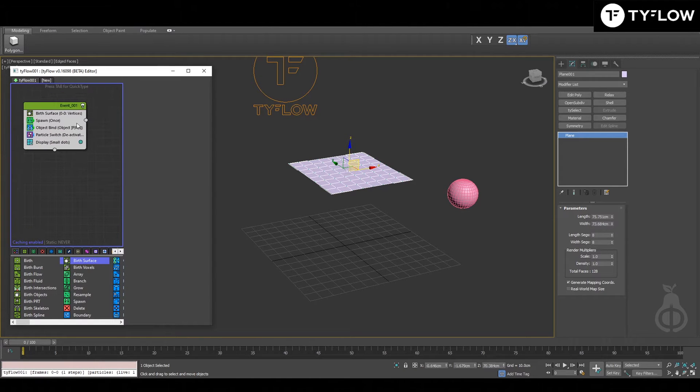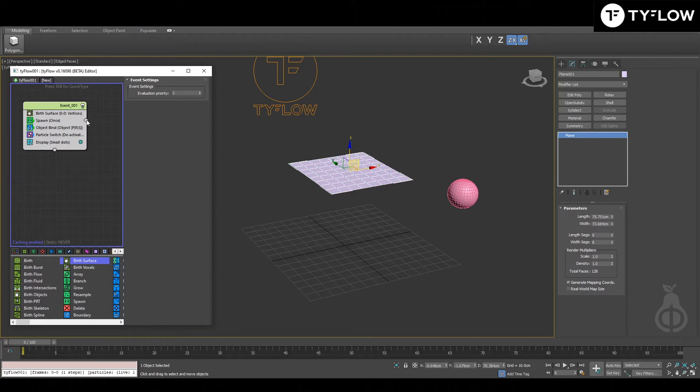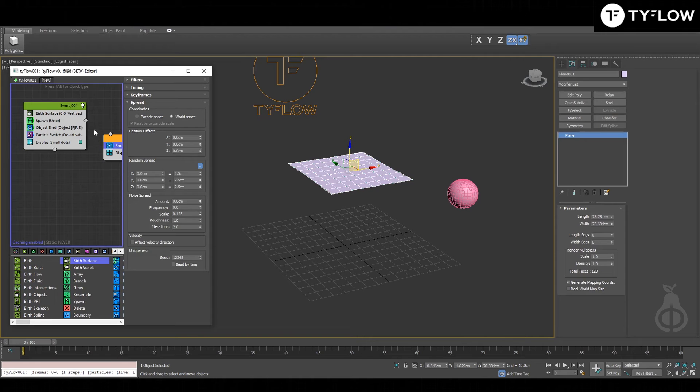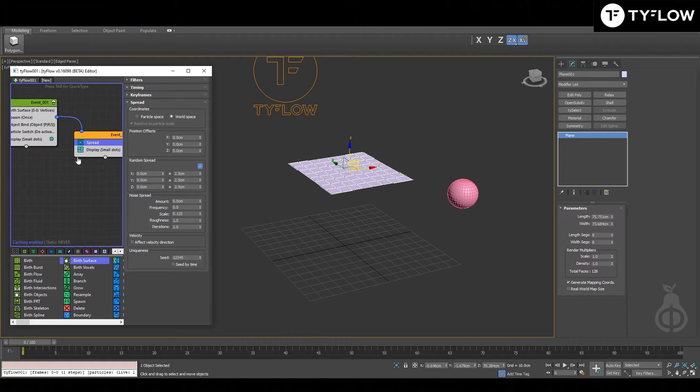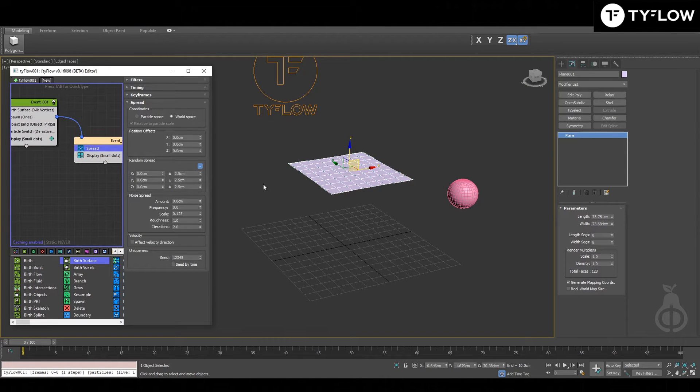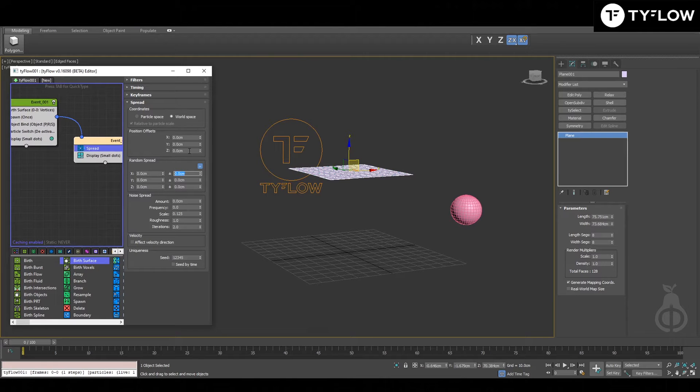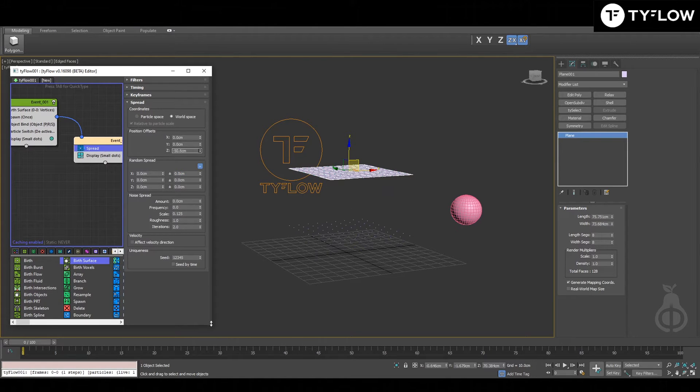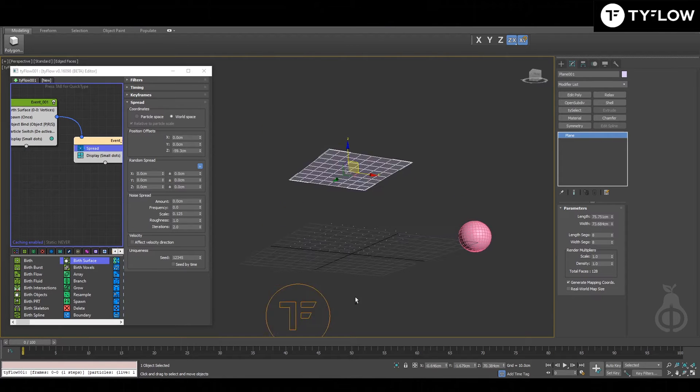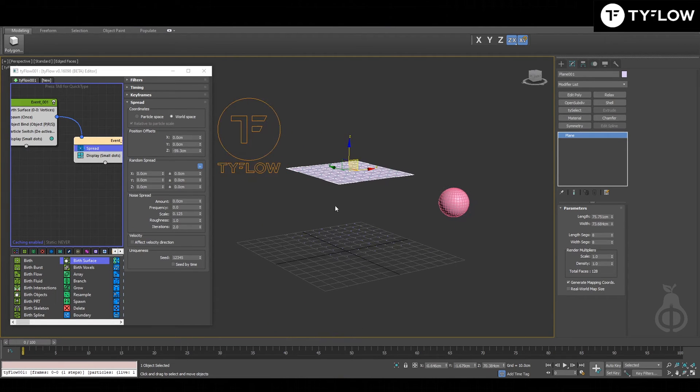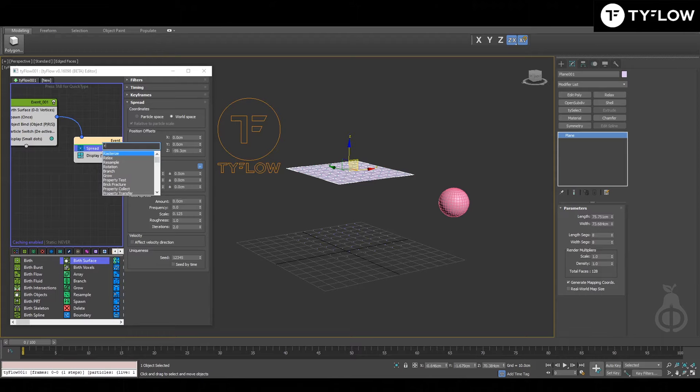Next step is the second event. You're going to need spread. Here you can turn it in zero and Z direction, the distance that you want to grow the ropes. Next, resample.